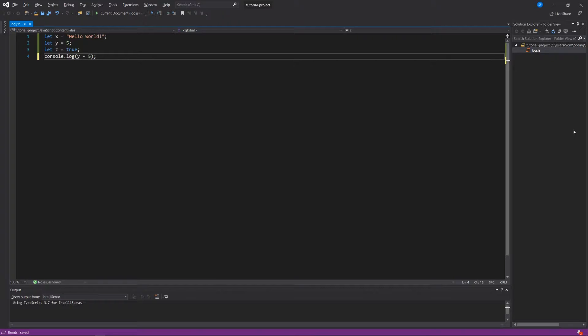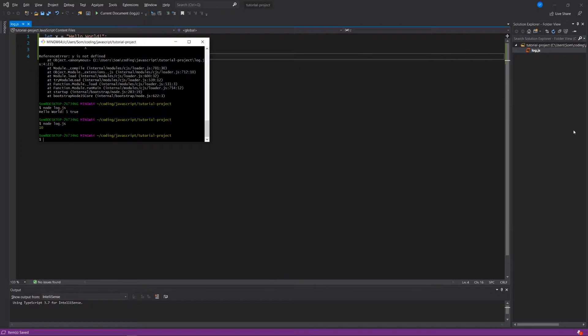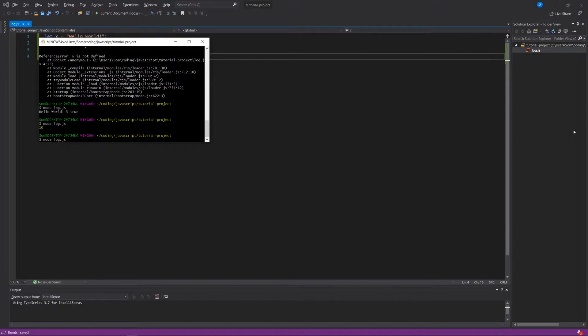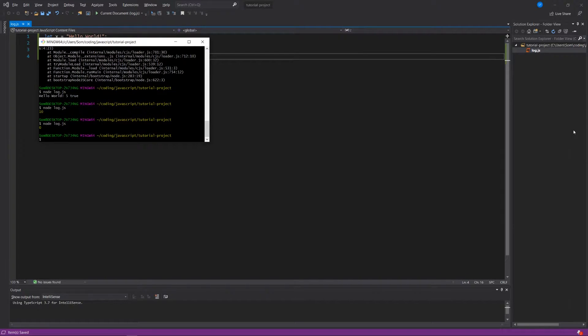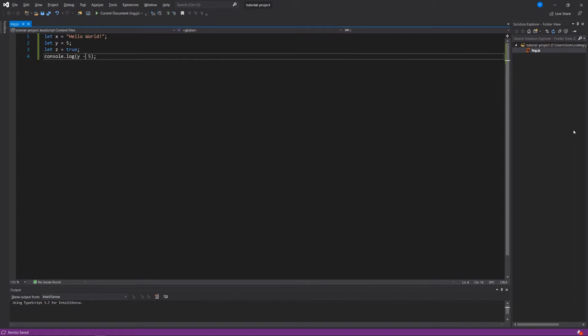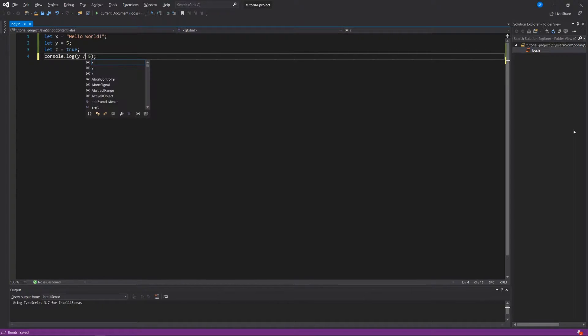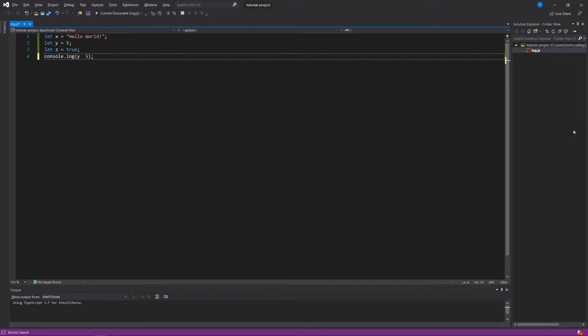We can say minus 5, and we get 0. We can say y times 5 or y divided by 5. All of those are different options.